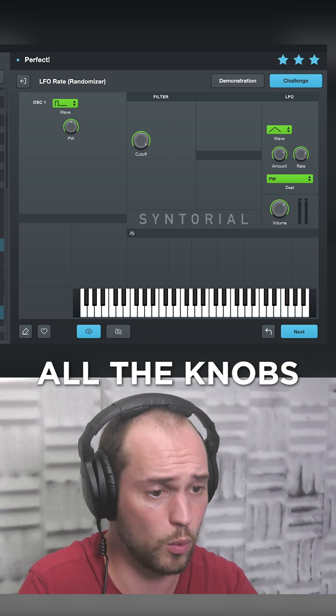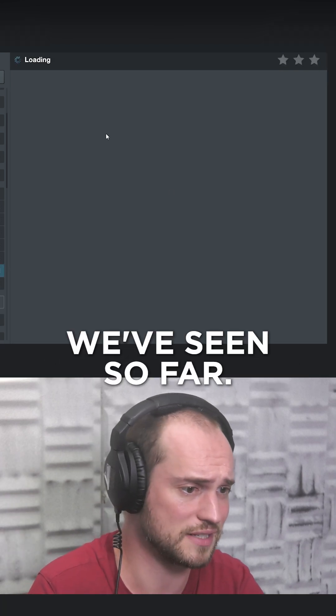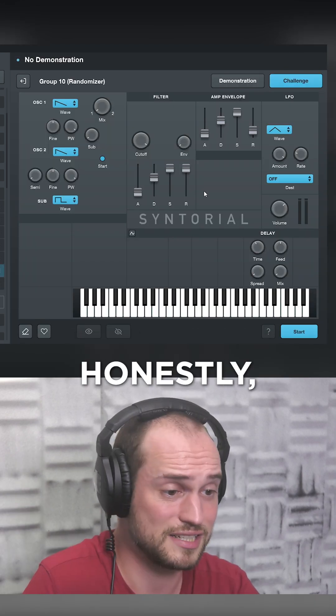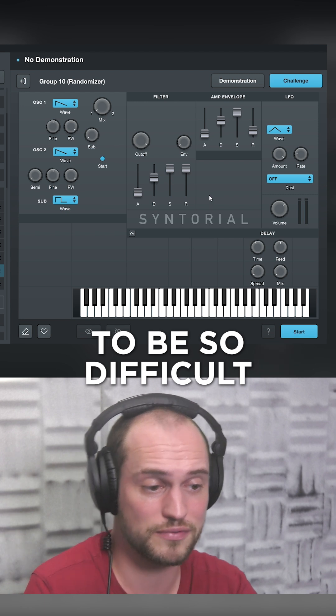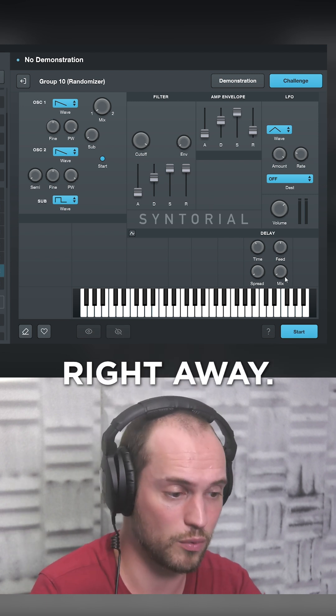So group 10, that will be all the knobs we've seen so far. Honestly, I didn't expect it to be so difficult right away.